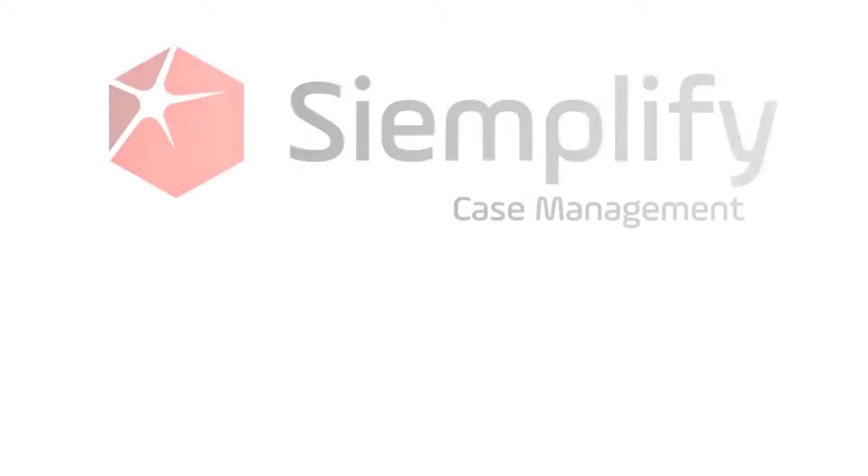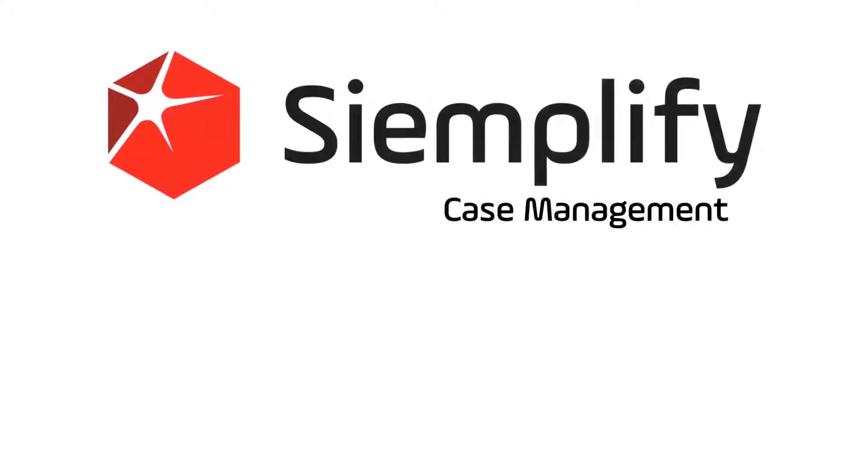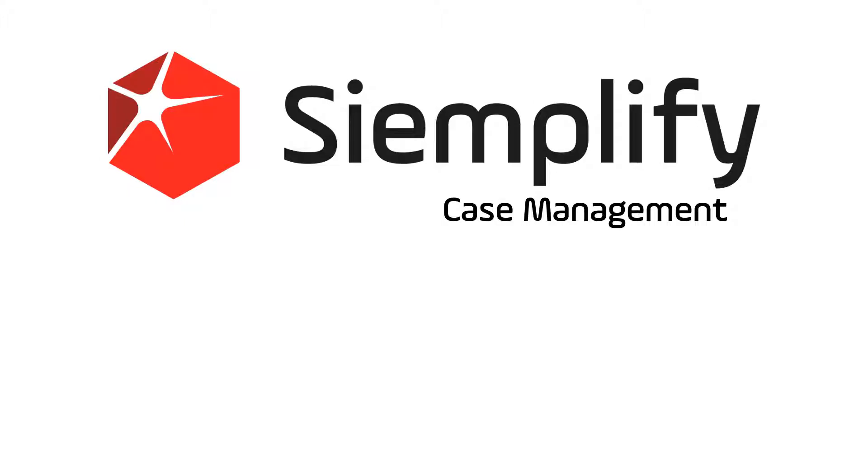Hi, this is Steve from Simplify. Today we're going to take a look at how the Simplify Security Operations Platform makes effective case management simple. There are four key unique capabilities in Simplify that deliver unmatched case management.